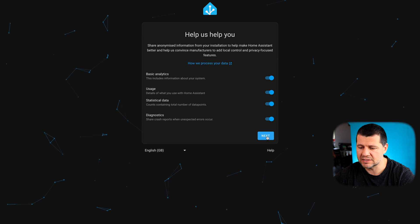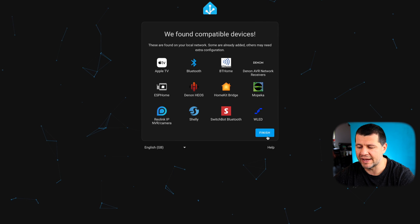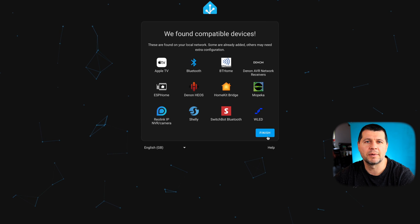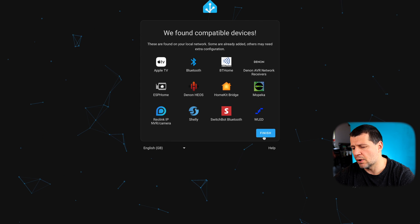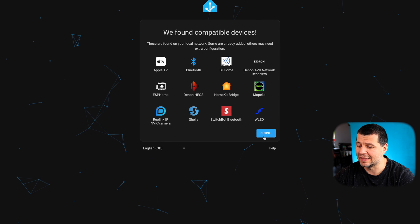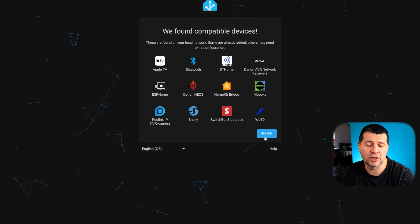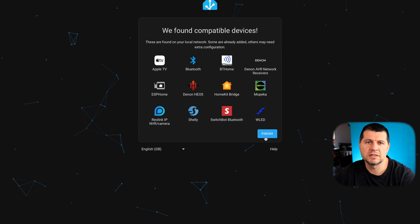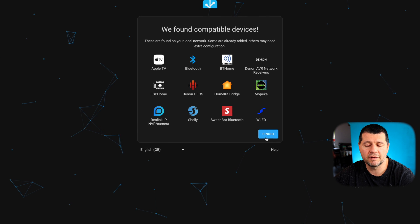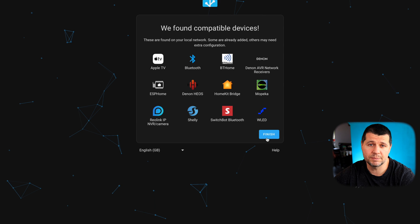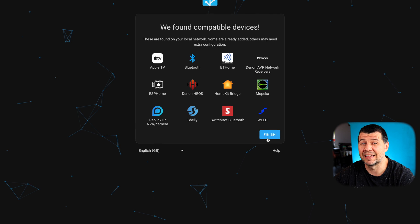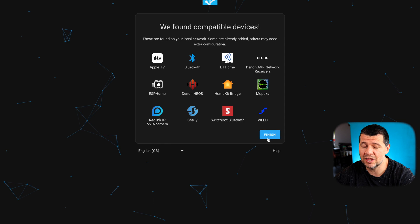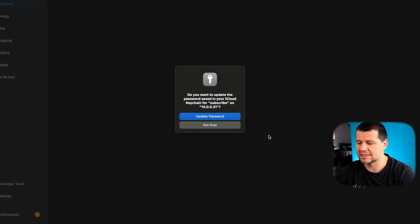On the next screen, Home Assistant will eventually find some compatible devices in your home, and this is just for your information only. It is not possible to set up and configure these devices at this point, but you can do that at a later stage from the Home Assistant settings.